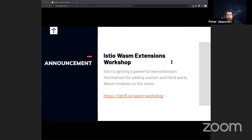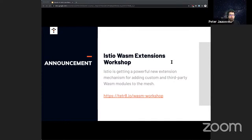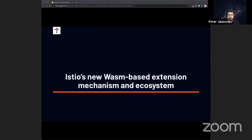One more quick announcement before we go to the main topic: we've opened registration for the Istio WASM extensions workshop. This is a free and live workshop on WASM, Istio, and Envoy. In this workshop, you'll learn how to create your own WASM plugins and how to use them to expand the capabilities of your service mesh. We'll also talk about how Istio manages WASM plugins, how you can deploy them, and best practices for writing plugins. Of course, there'll be plenty of hands-on labs.